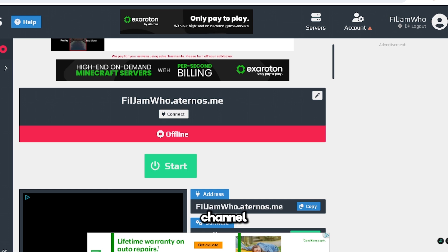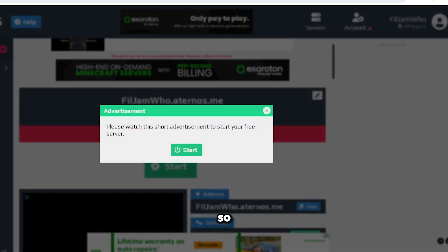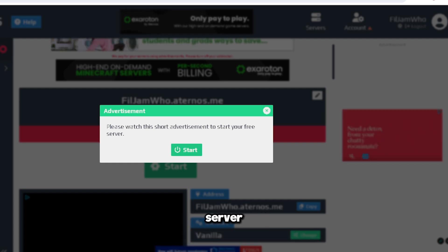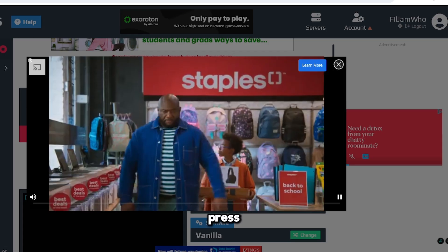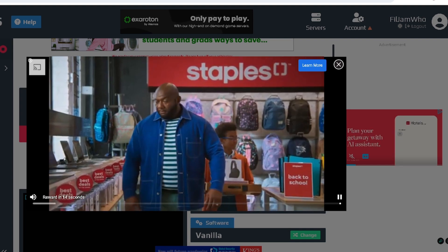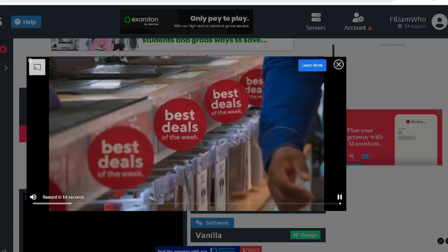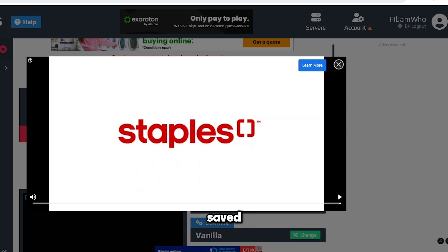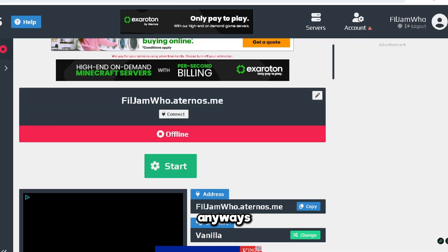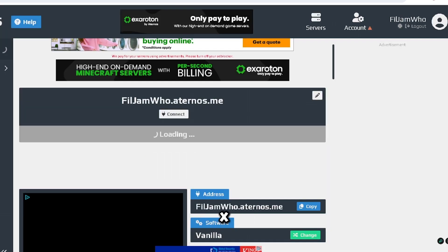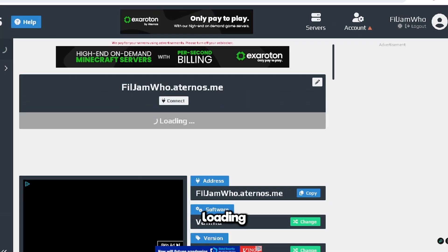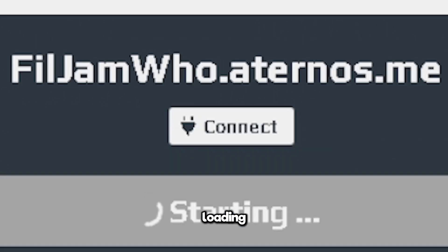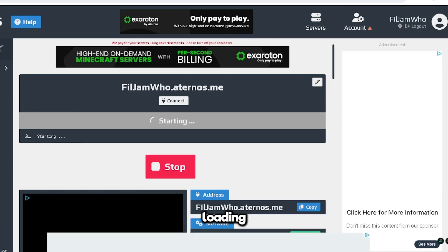I'm just going to start the server. So start. This is a new advertisement - please watch the short advertisement to start your free server. So I press start. The ad was of a grown man squealing because he saved some money. Anyways, click the X and now you're starting, loading, loading, loading.